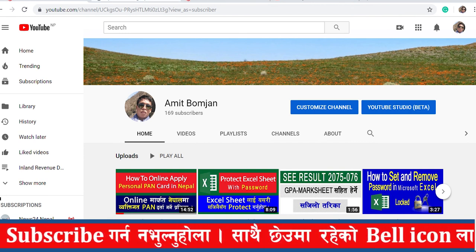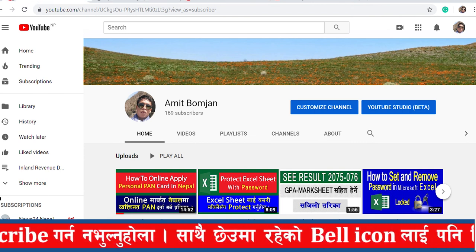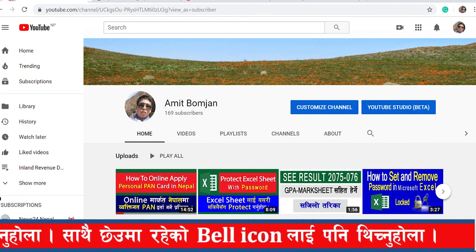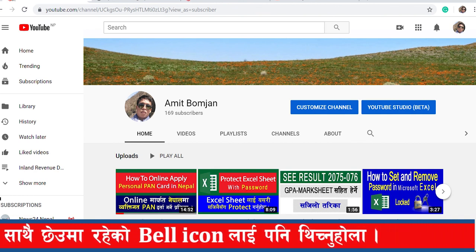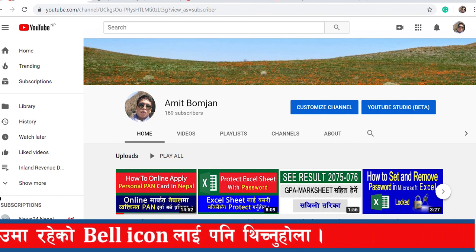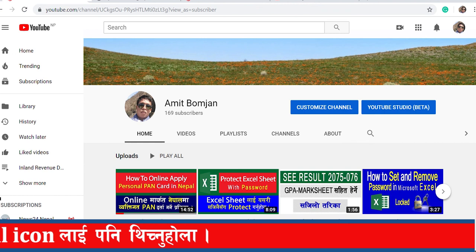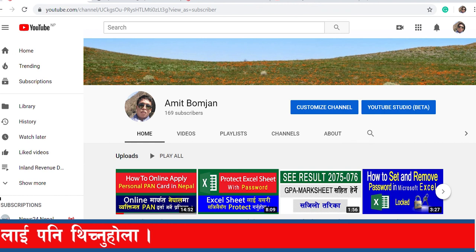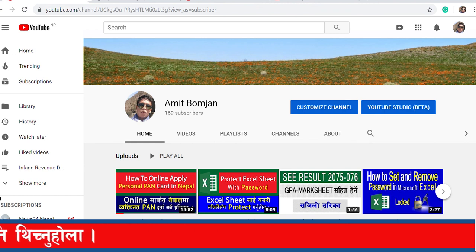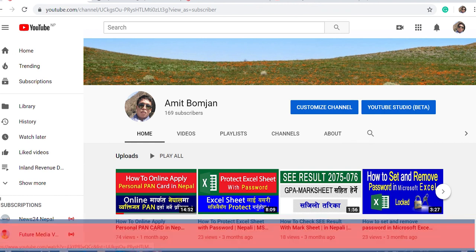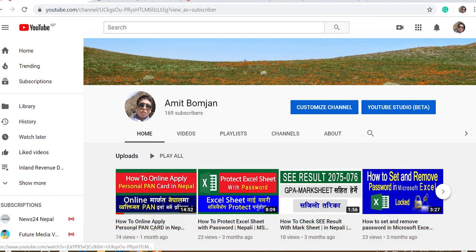We can receive creditors from the payment system. I will see you in the next video. Namaskar.